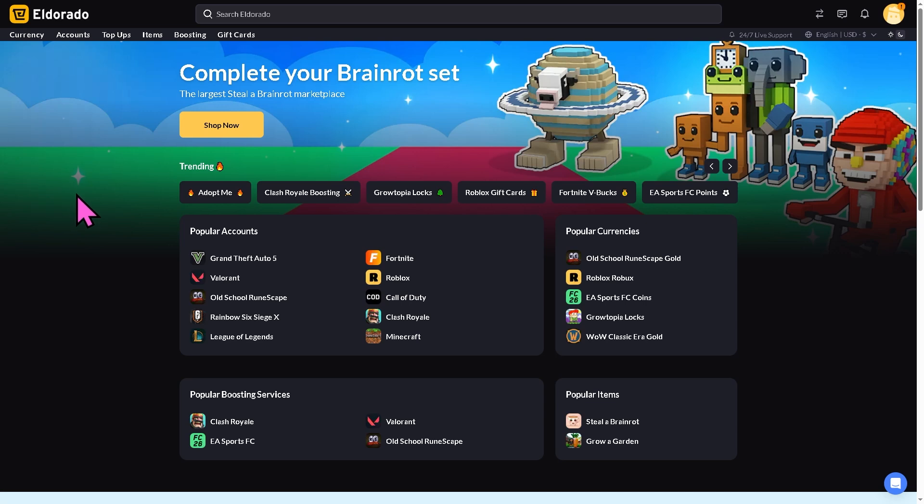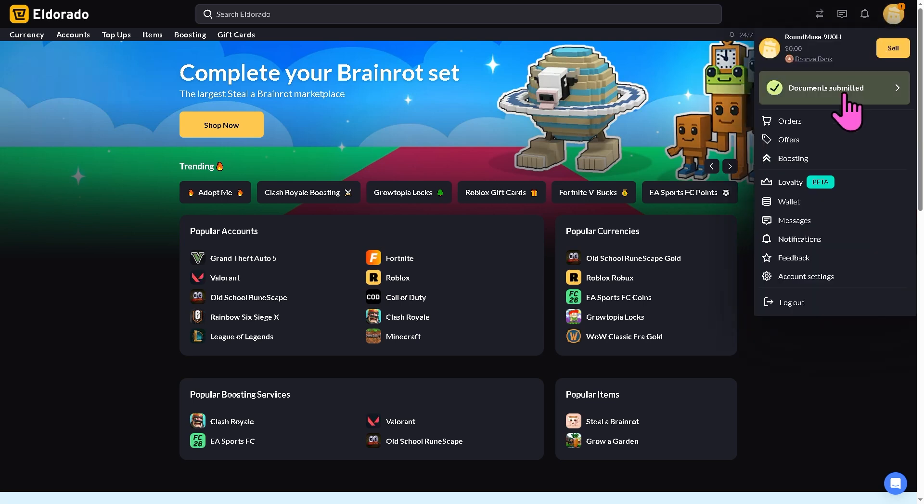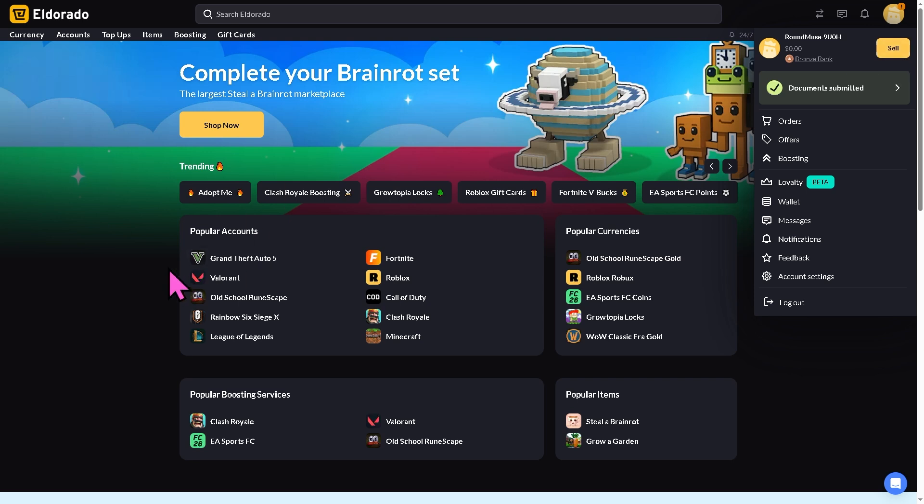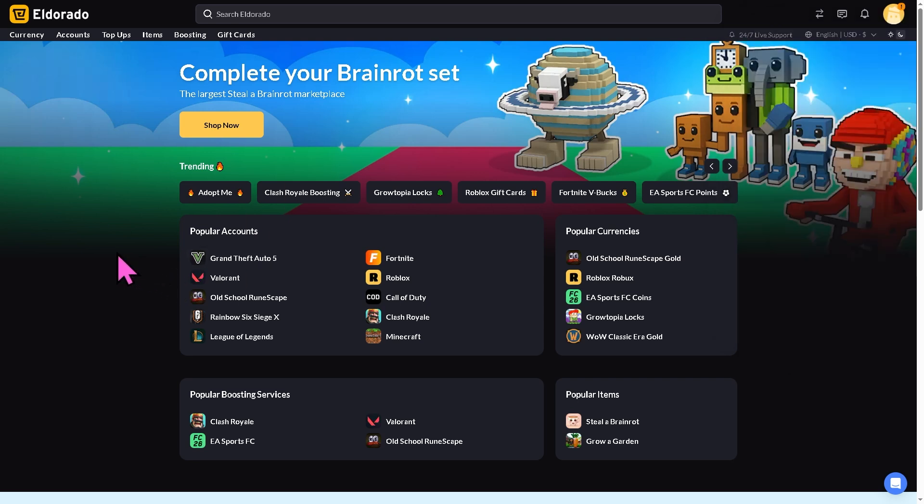Now it may take a little while. You will see the notifications will pop up on the top right corner if your account verification has been successful. If that's the case, you will be able to sell any items here in Eldorado.gg. It's very simple. And again, if you found this video helpful, do not forget to like, subscribe and we will see you again in the next video.